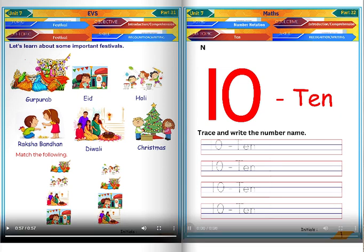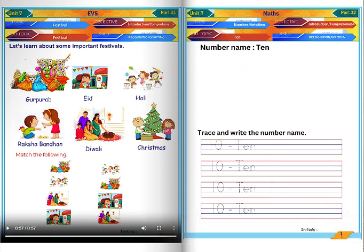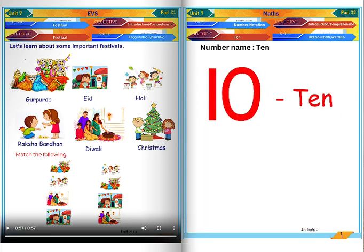Number name 10. Trace and write the number name ten.